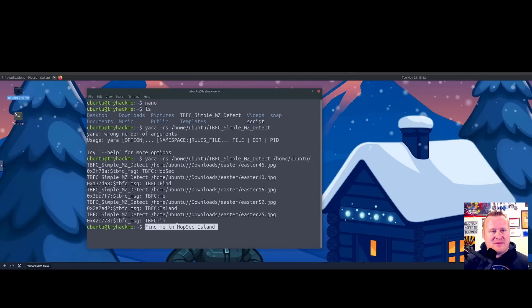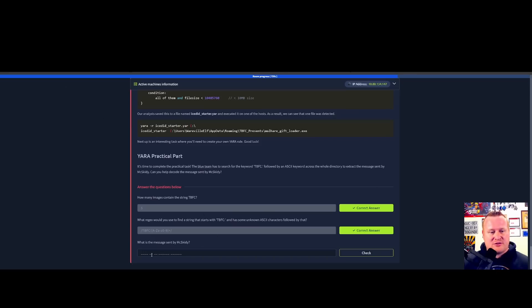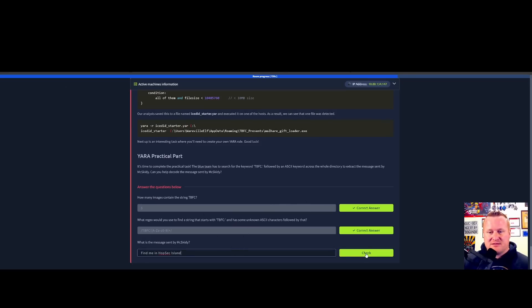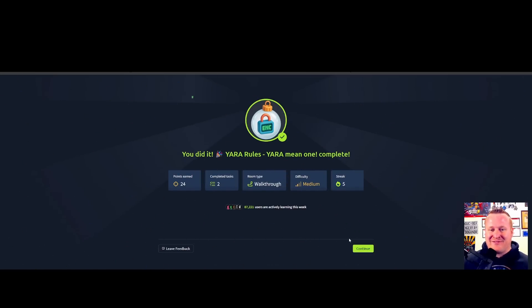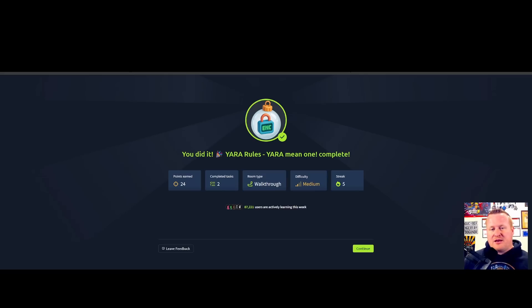Let's see if this is the secret message that McSkitty was trying to get to her blue team so we can help her and the team save Sockmas. Would you look at that! It looks like we found it. So everyone, thanks so much for joining me on Day 13, and as always I'll catch you on the next video.